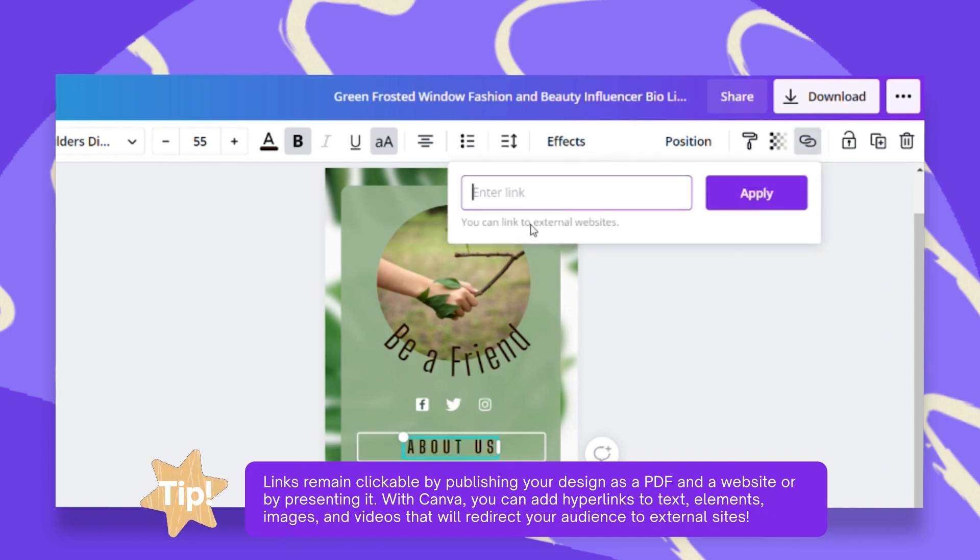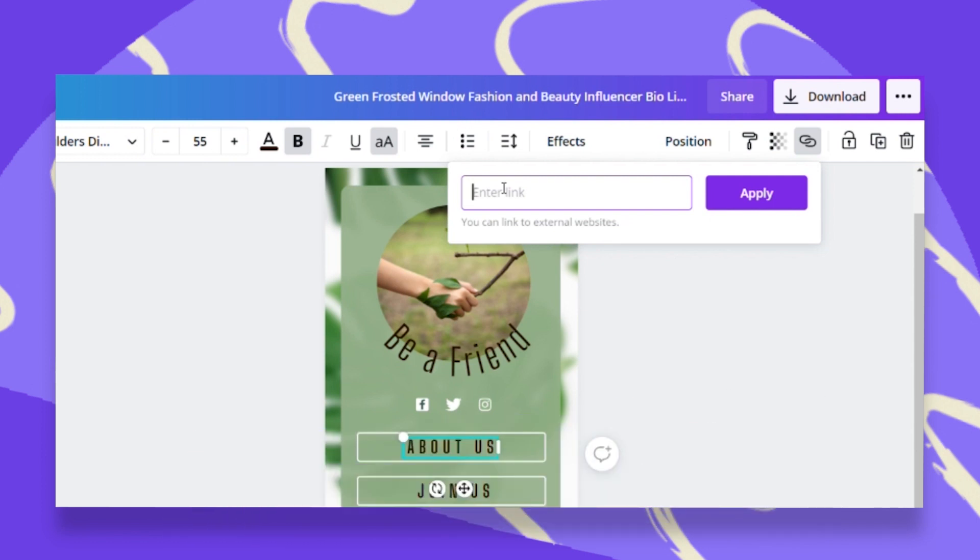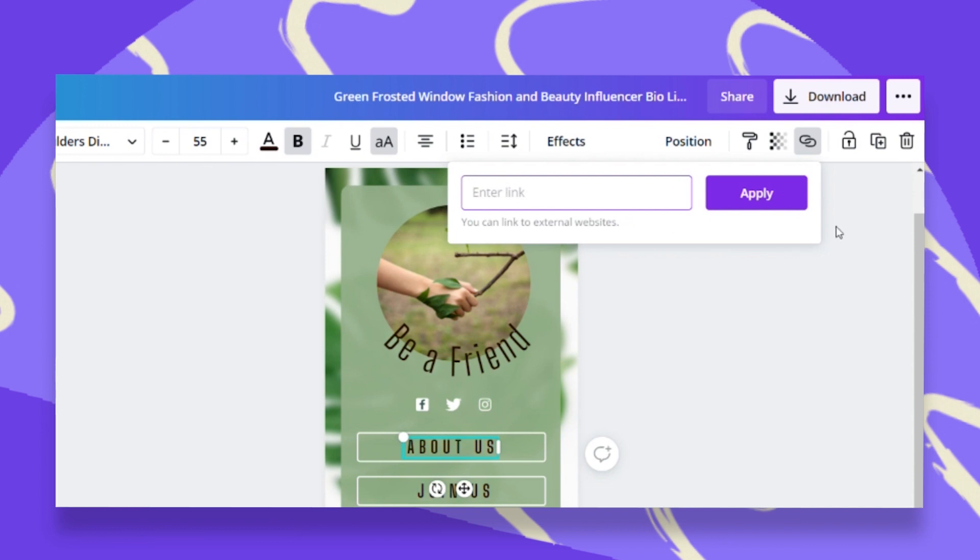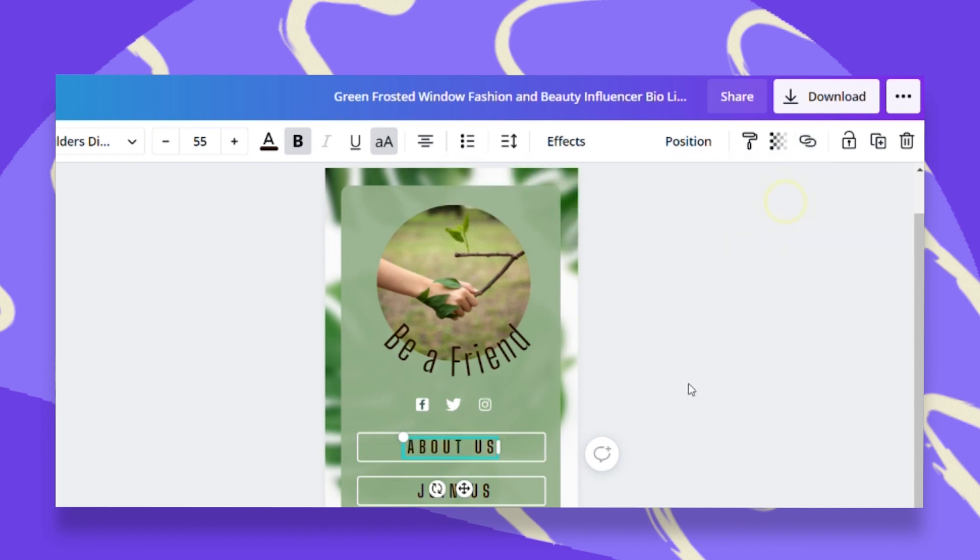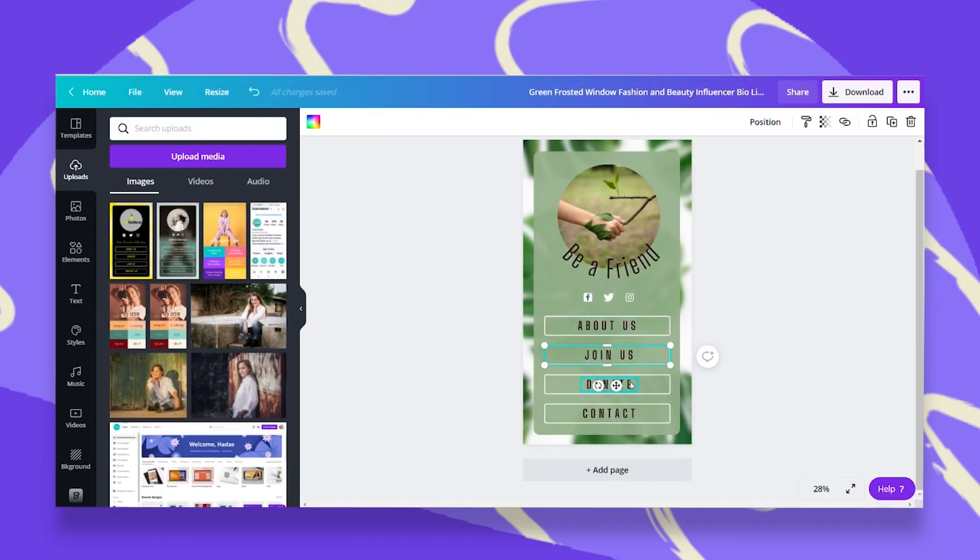This opens up a window where I have to paste my URL. Now one tip for me, don't type this by yourself. Just go ahead and copy it and paste it in here just so you don't do any mistakes. Once you do that, you click on apply and you continue with every text box that you have.